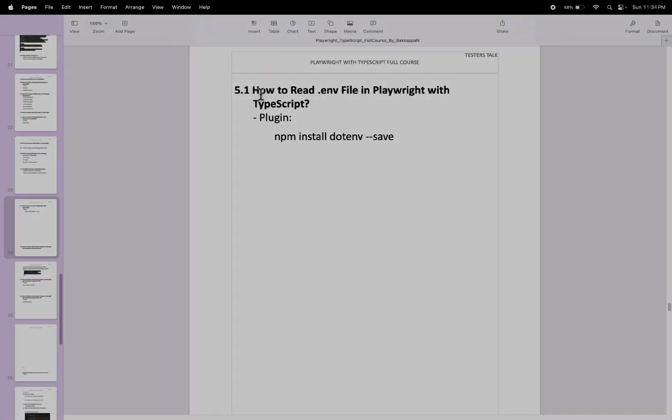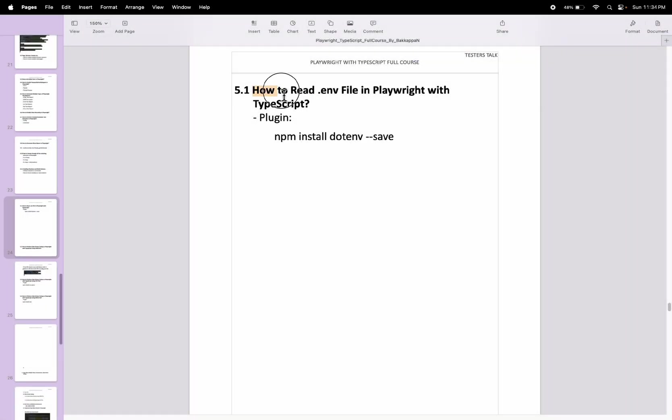In this Playwright video, I will talk about how to read .env file configurations in Playwright with TypeScript. So it is very easy and simple.